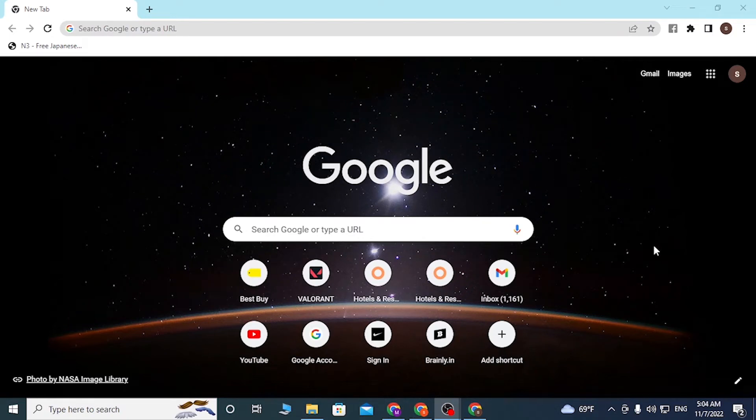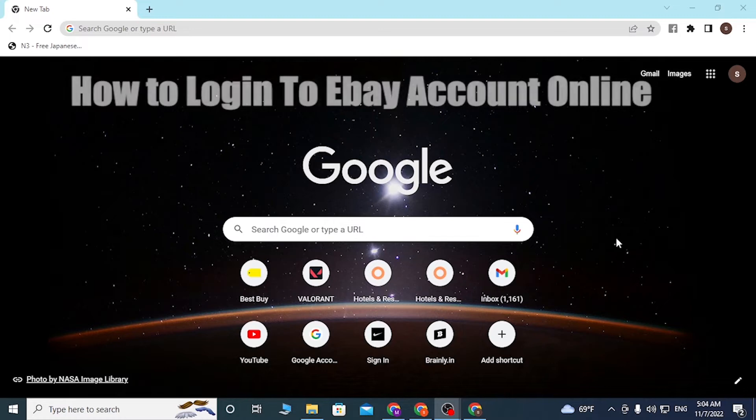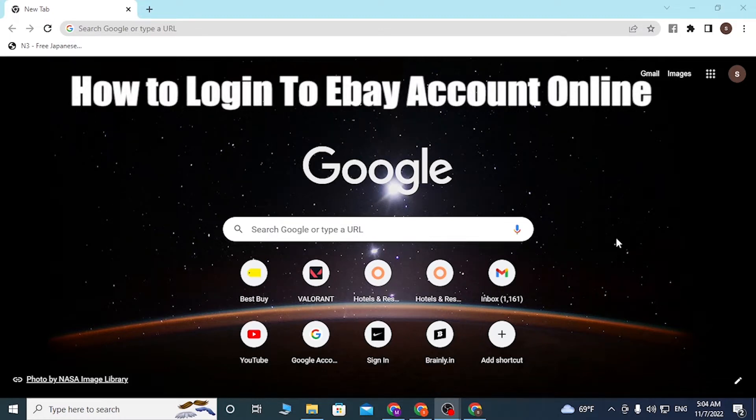Hello there, welcome to our channel Tutorial Guru. Hope you are doing fine. I'm back with another tutorial video, and today I'll be showing you how to log into your eBay account online. Now without further ado, let's start right into the video.